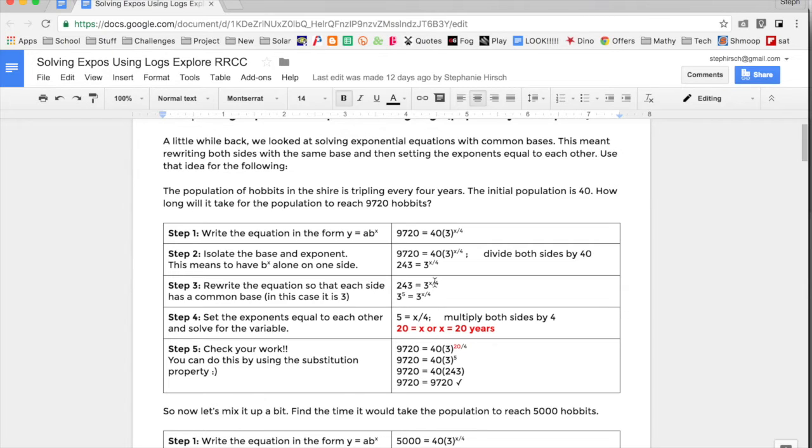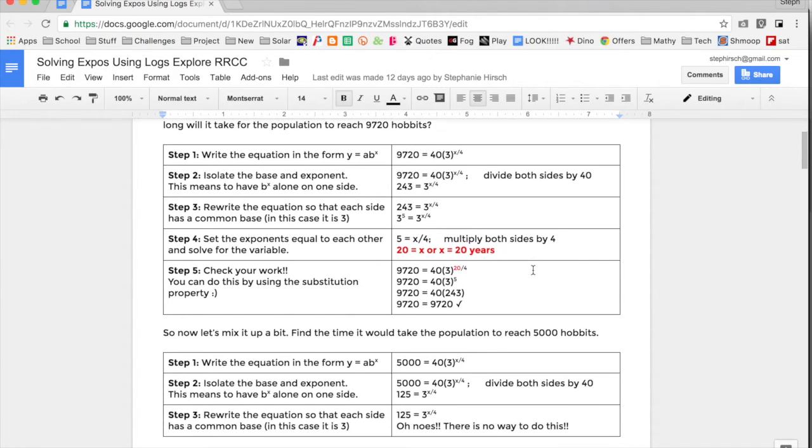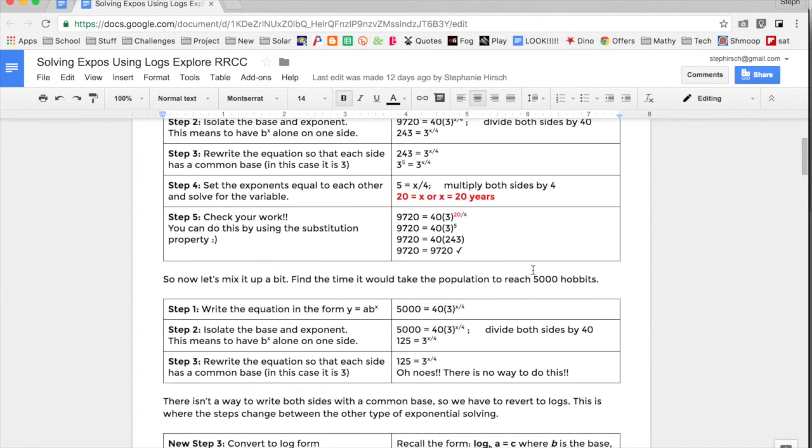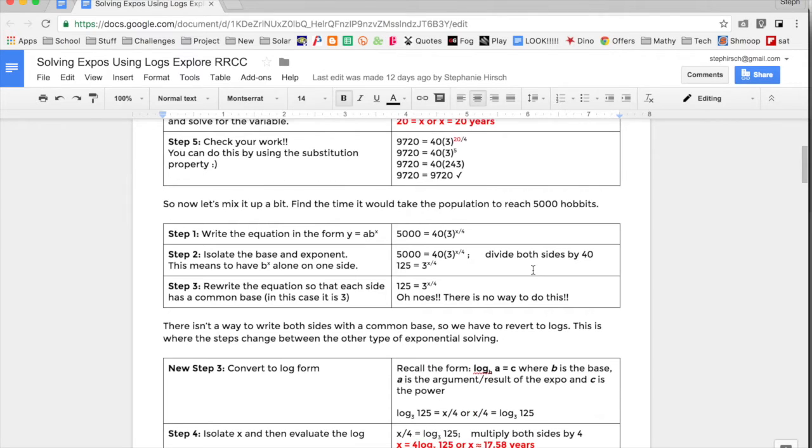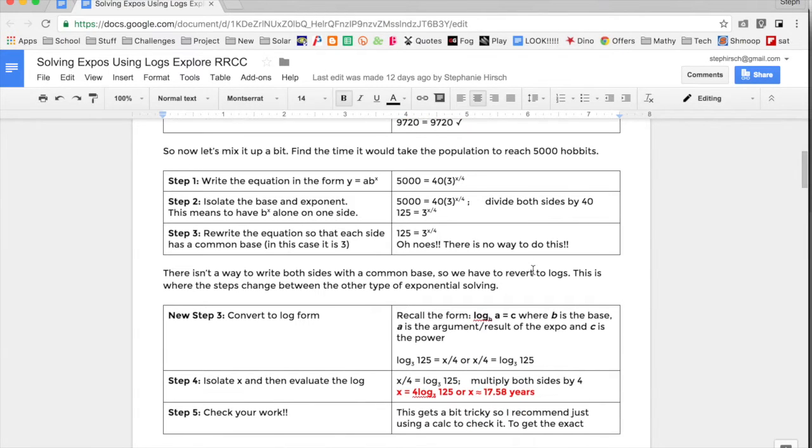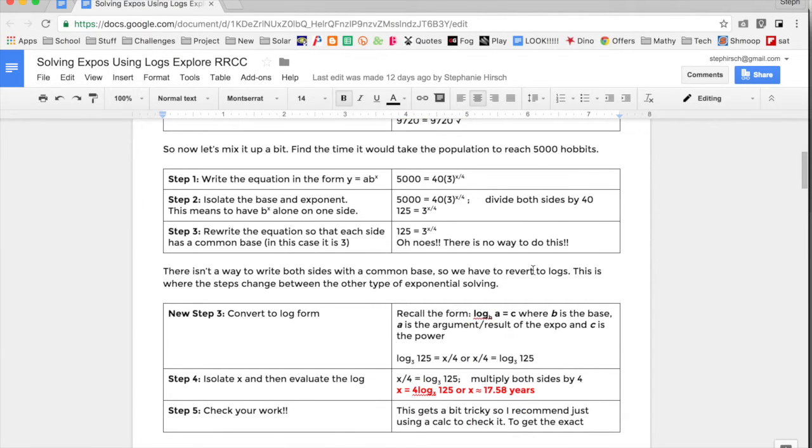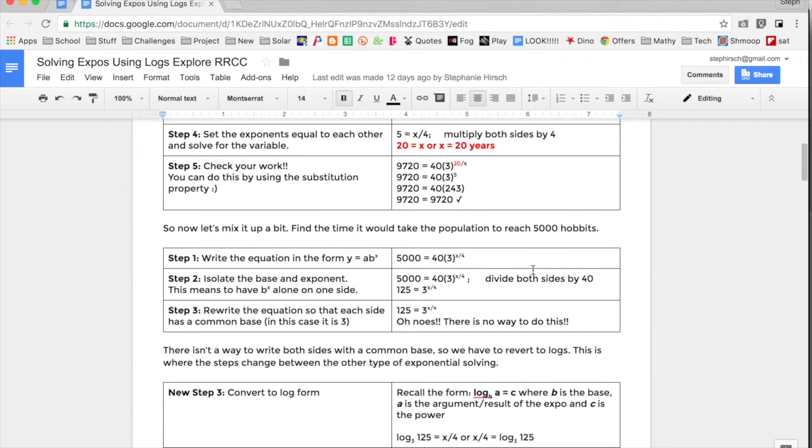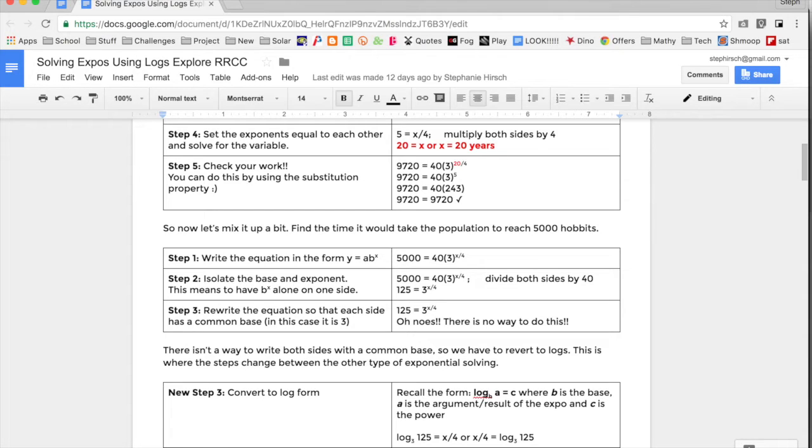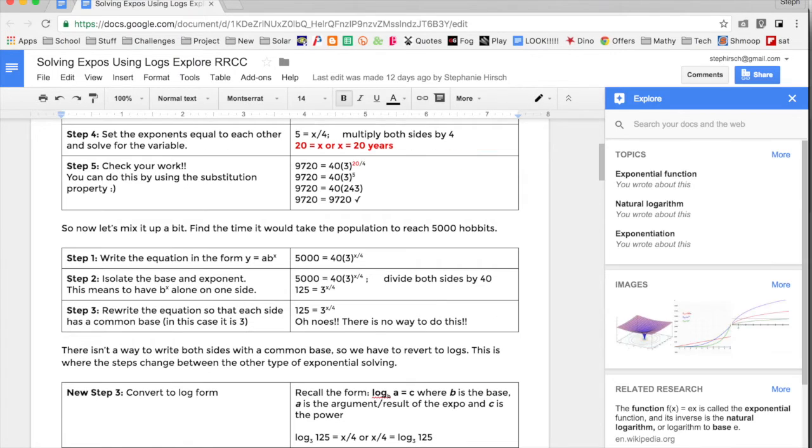Here I have a document open about solving exponential equations using logarithms, everyone's favorite topic. If I wanted to know more information about this particular topic, whether I was extending my research for a paper or needed to know more about exponentials, I can click the Explore button down in the bottom right-hand corner of your Doc screen.